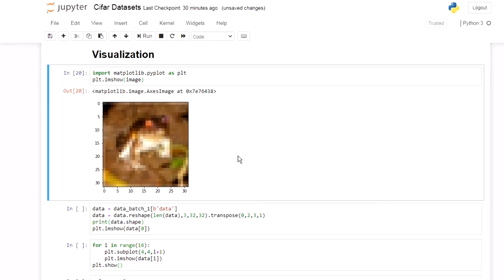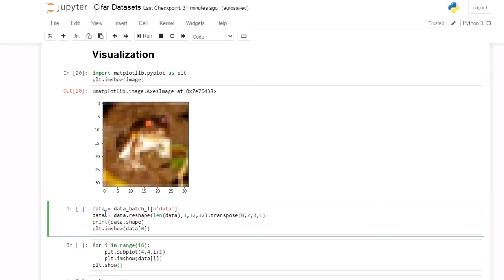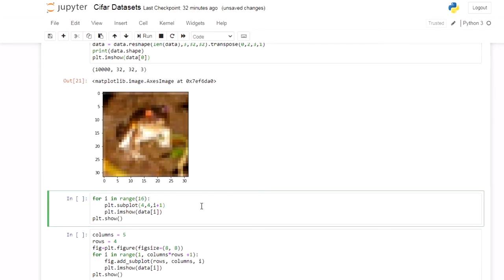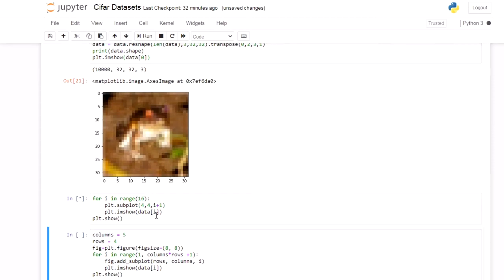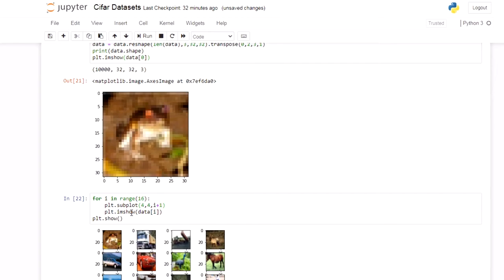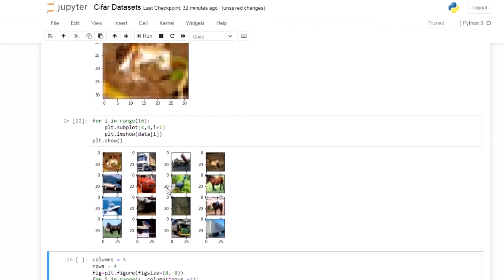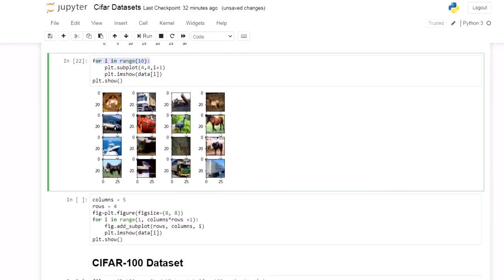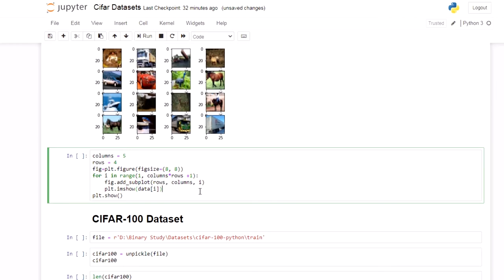Up to here we did this only for a single image. Now we are going to do it for the whole dataset. I am taking data as a variable and using data.reshape into the required format and then transposing into standard format. After reshaping and transposing, our data is in the format 10000×32×32×3. We can visualize multiple images — I am going to visualize 16 images using plt.subplot and plt.imshow in a 4×4 grid, using a for loop. You can also use another method as shown here.